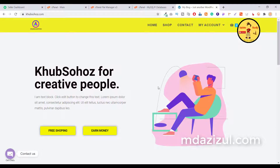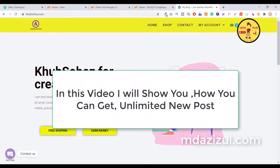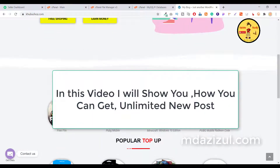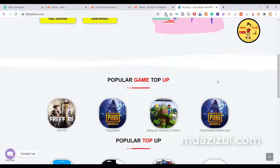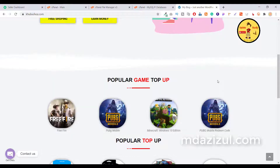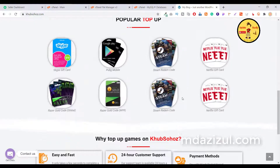Hey beautiful people, in this video I'm going to show you how you can make a similar website absolutely free. If you watch this full video, I'll give you the website's full source code, features, and how to install the script — everything I'll show you.